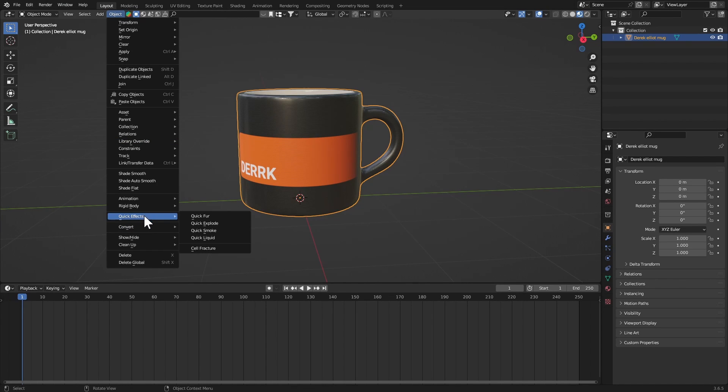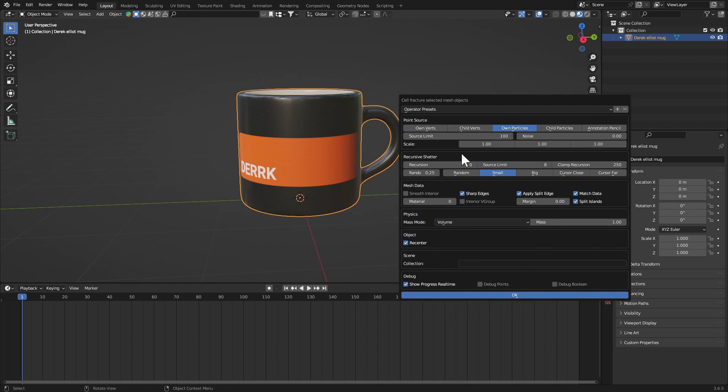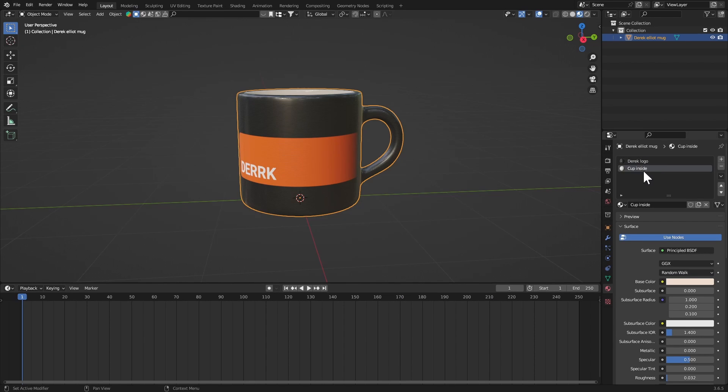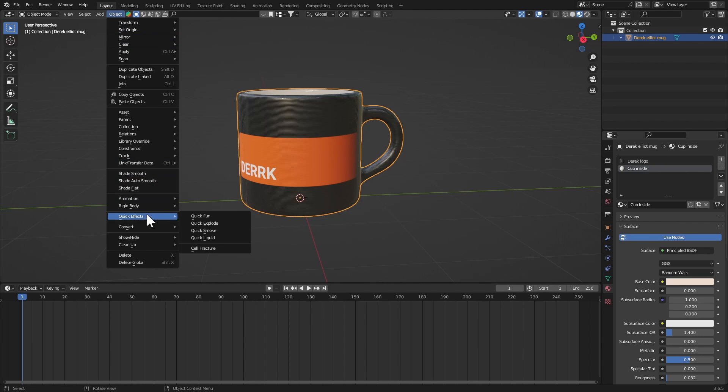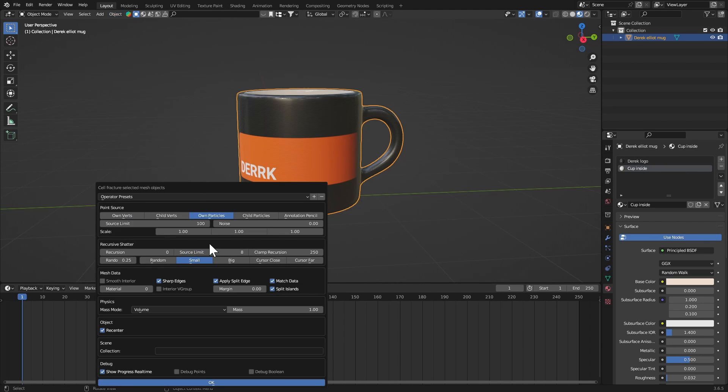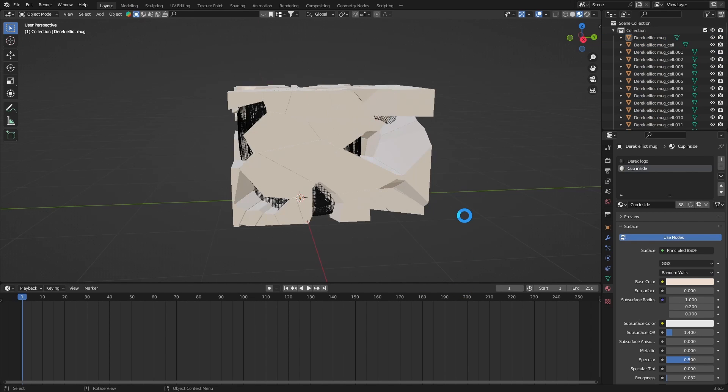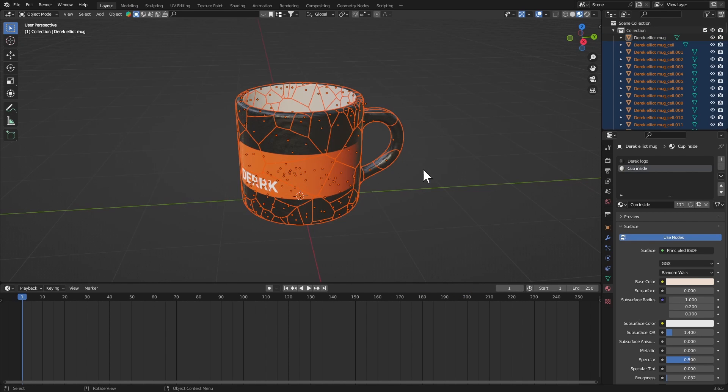Now select your object, go to Object, Quick Effects, and then go to Cell Fracture. I'm gonna set my limit to something like 174. Now you can bring up the limit depending on how many pieces you want. Now one more thing: the material index. If you want the inner part of the shattered pieces to be another material, you can just go to your materials. Right here I have a material cup inside, so it's on slot one and this is slot zero. So go to Object, Quick Effects, Cell Fracture again, bring up your limit and in the material index set it to one. Now it'll pick up the other material and just hit okay.